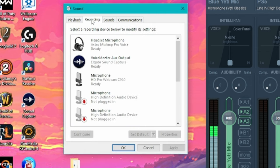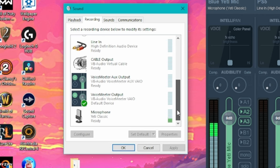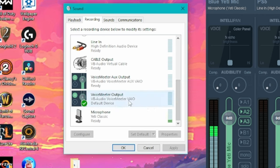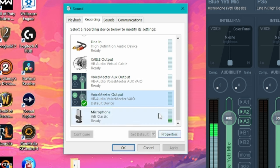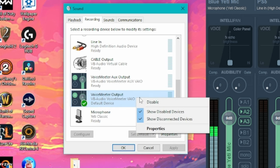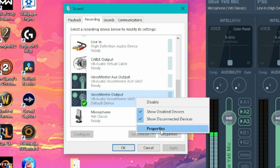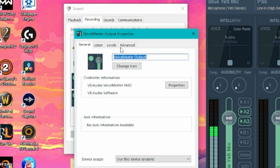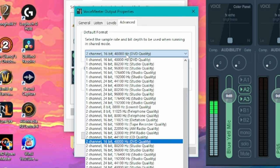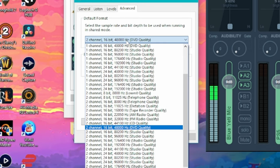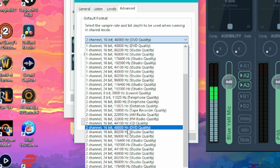Then head over to the recording section and click on that. Scroll all the way down and you're going to want to make voice meter output as the default. Then you're going to want to do the same exact thing. Right click, go to properties, go to advanced and make sure this is also set to 48,000 Hertz.